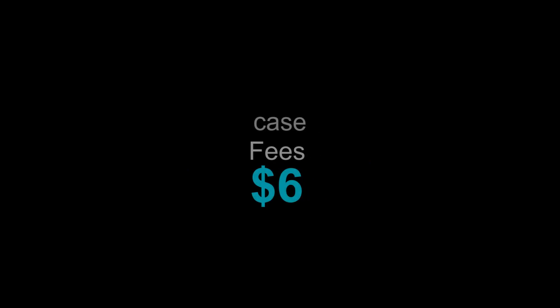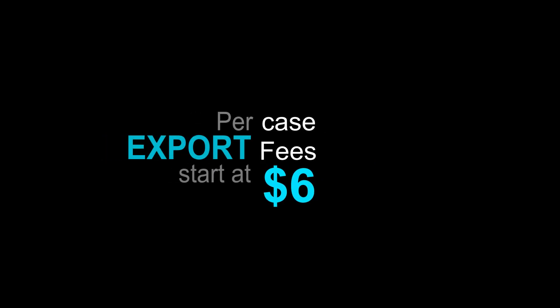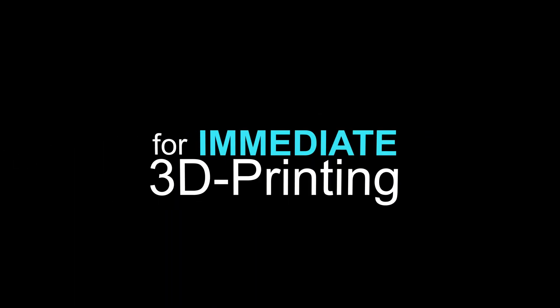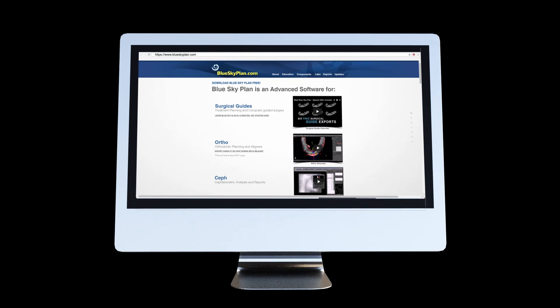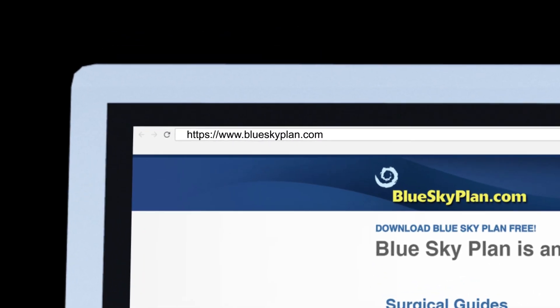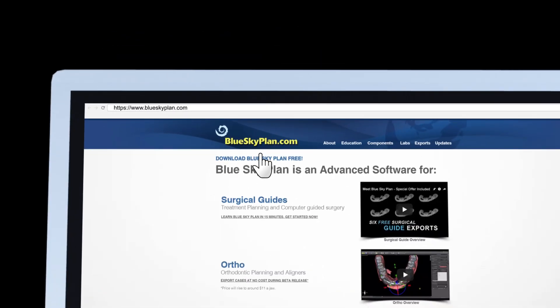Per case, export fees start at $6 to export all the relevant STL files from the software for immediate 3D printing. Download Blue Sky Plan with the new orthodontic module from blueskyplan.com now.